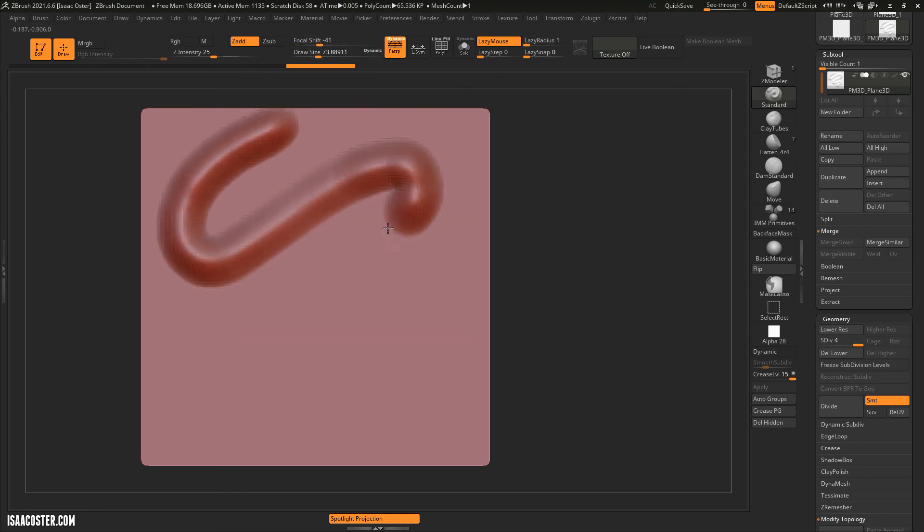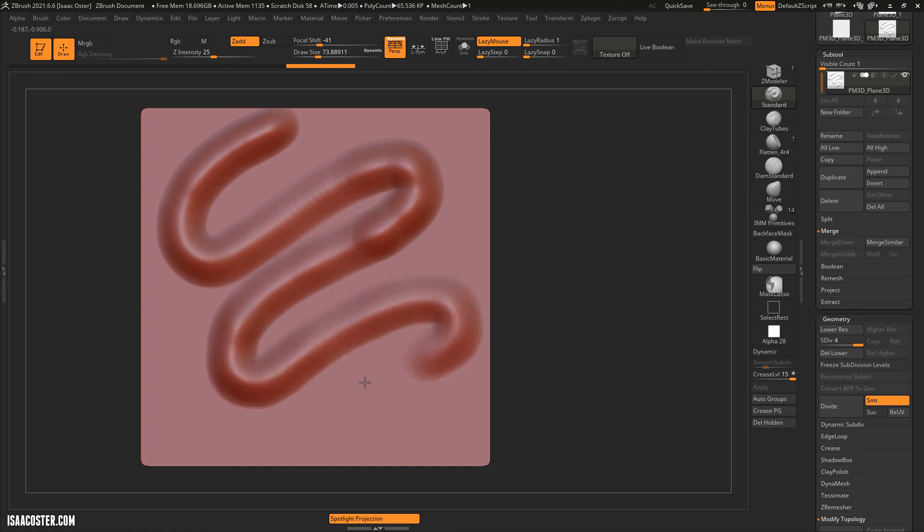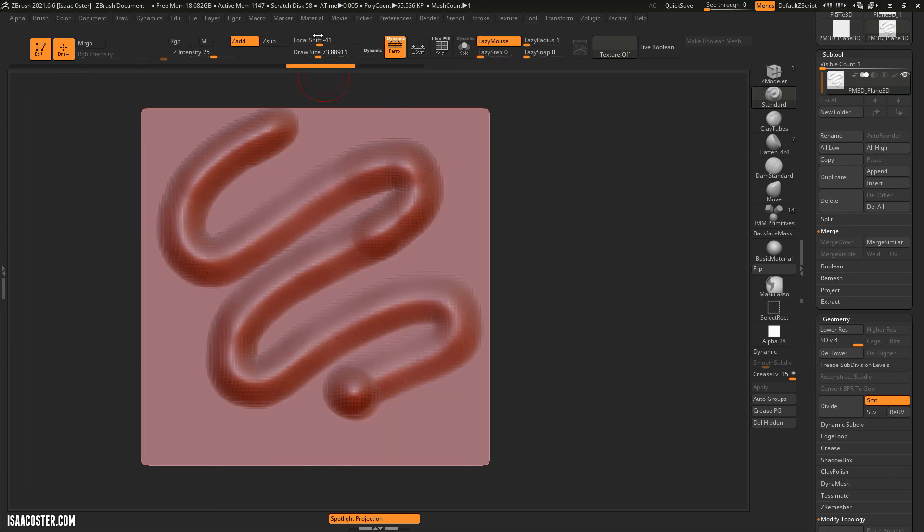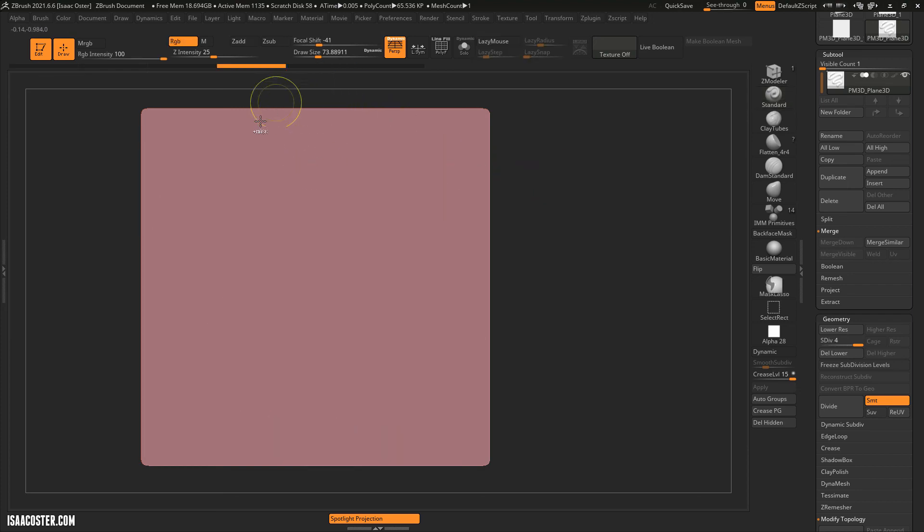So that's brush size, and whether or not we're going up or down, and also focal shift. So right before the video ends, there's one more thing that I want to talk about, which is going to be Z intensity.